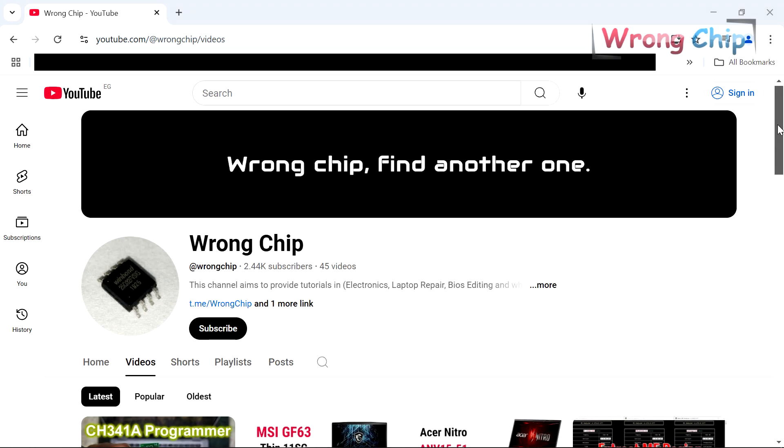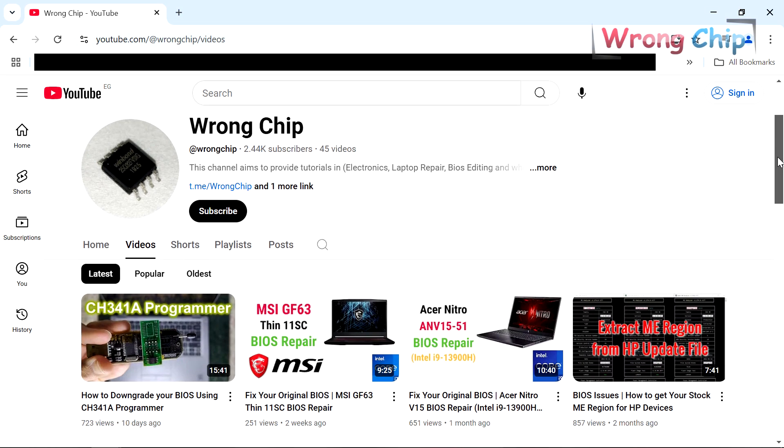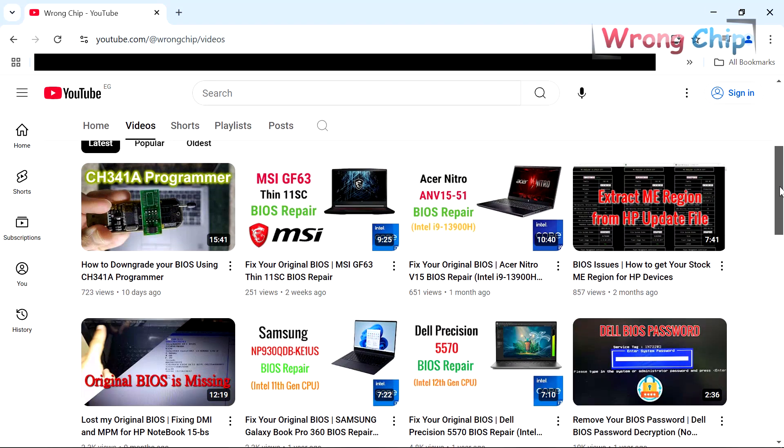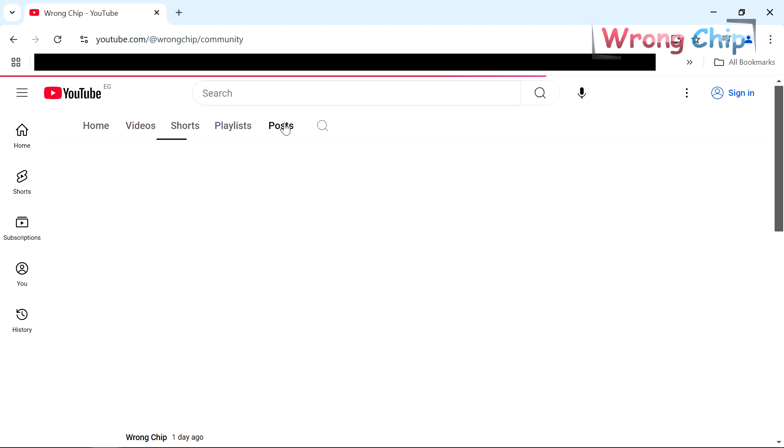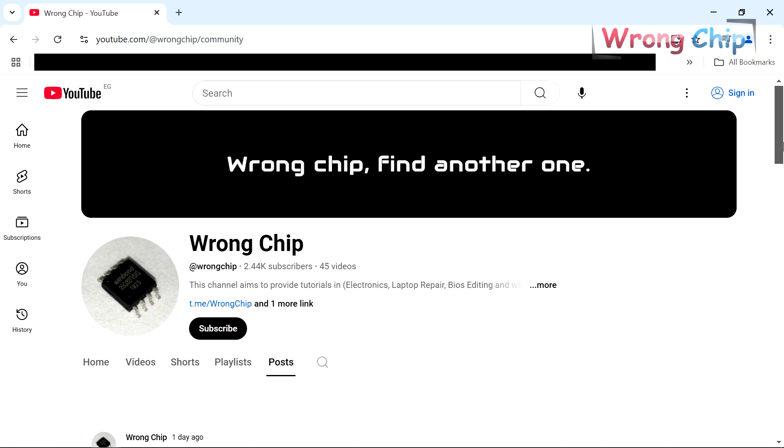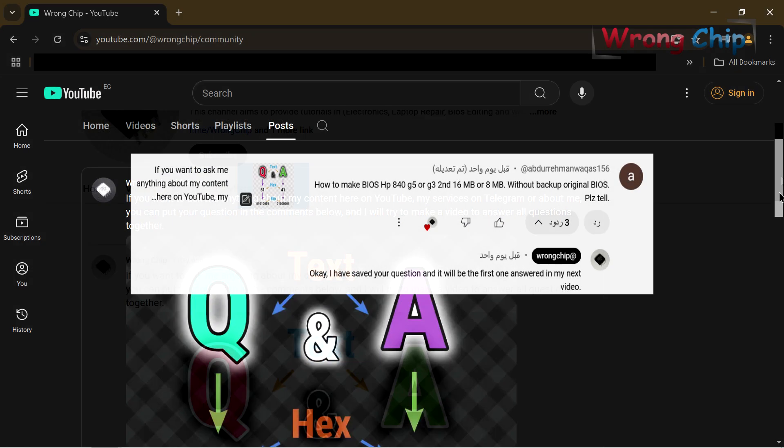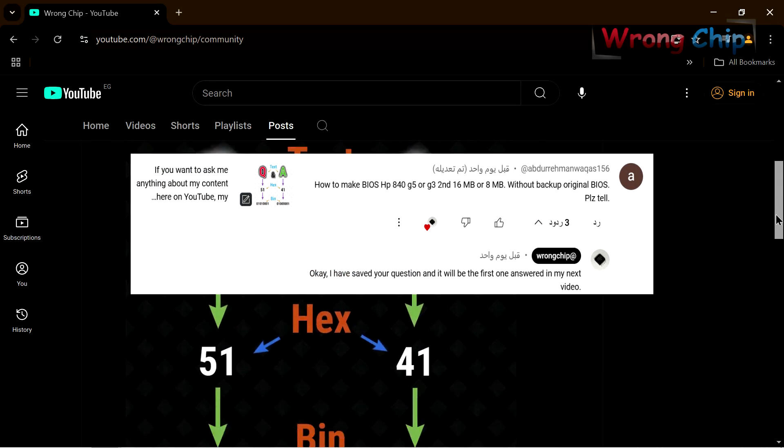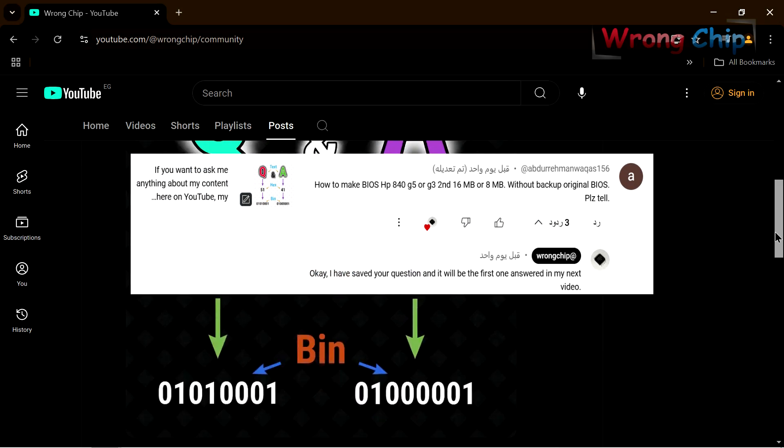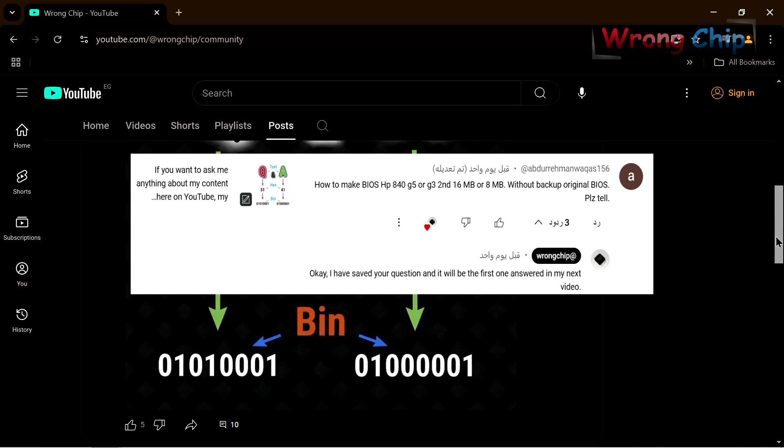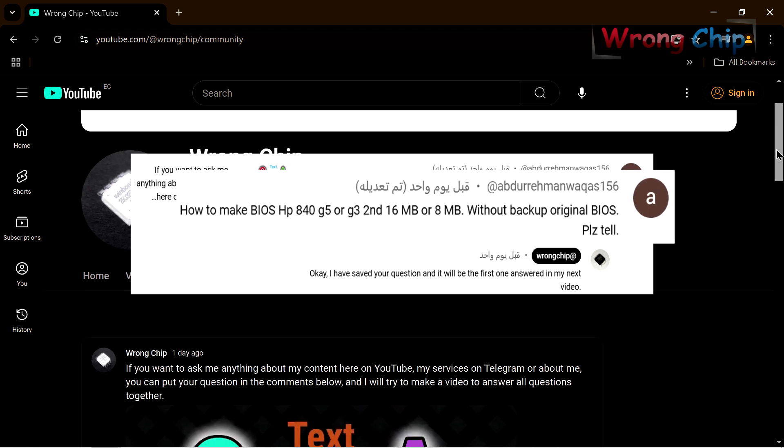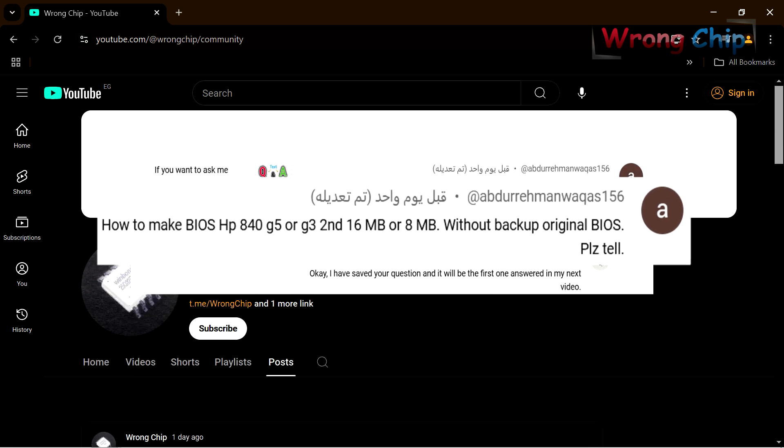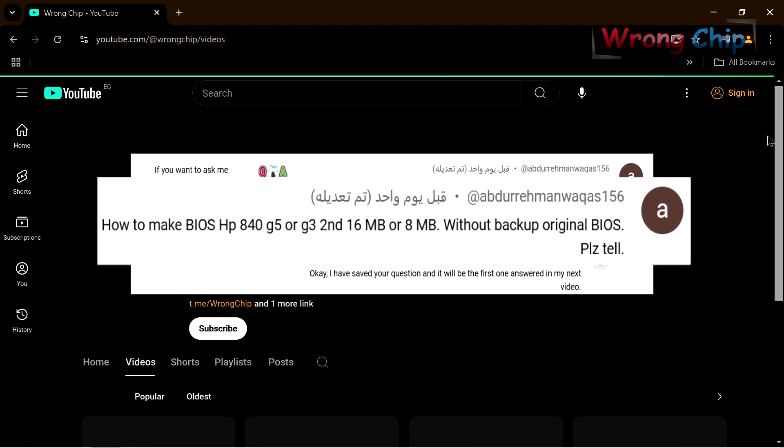Assalamu alaikum, in this video I will answer the inquiries you wrote to my YouTube post. So let's start. First one is from Abdul Rahman Waqqas. He wants to know how to rebuild BIOS and EC file for an HP laptop without original backup, especially EliteBook 840 G5.